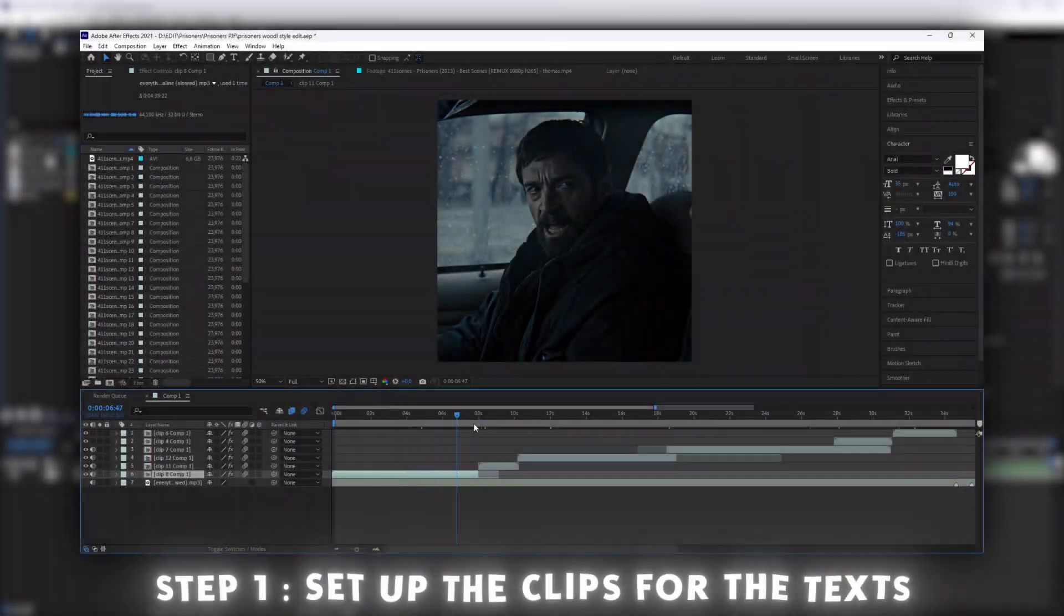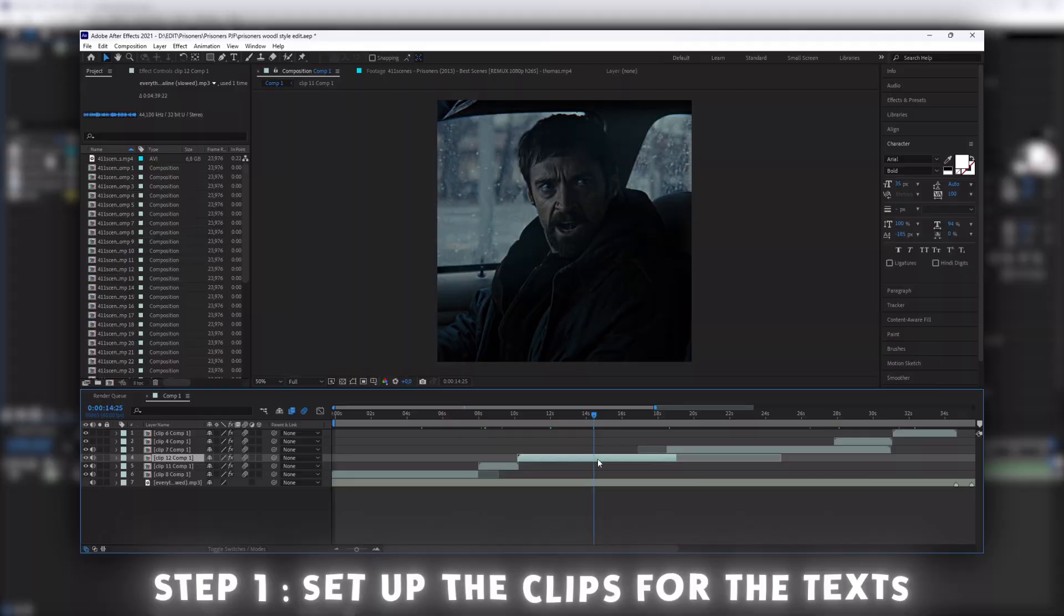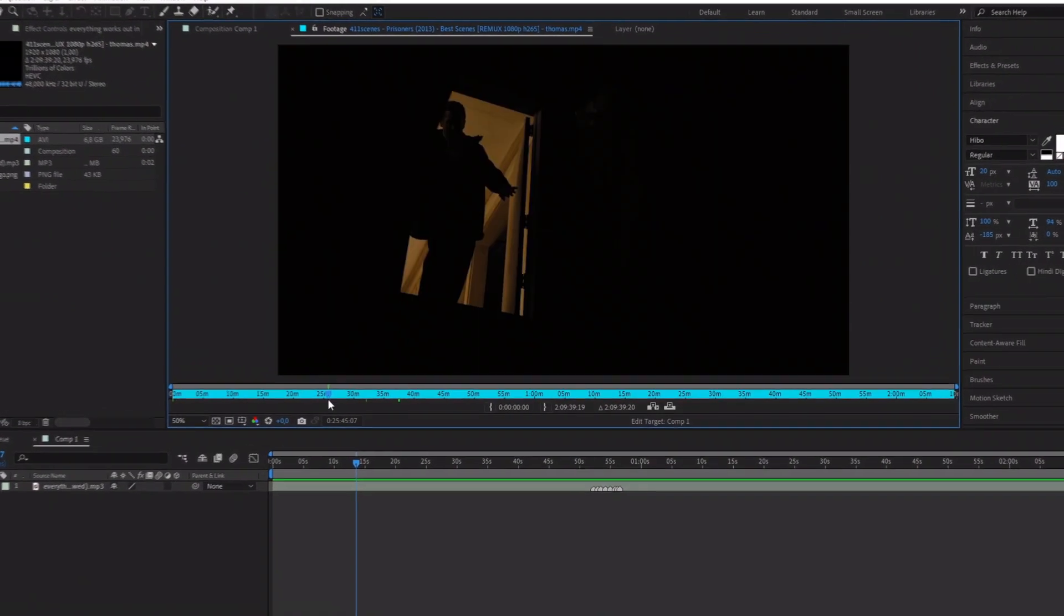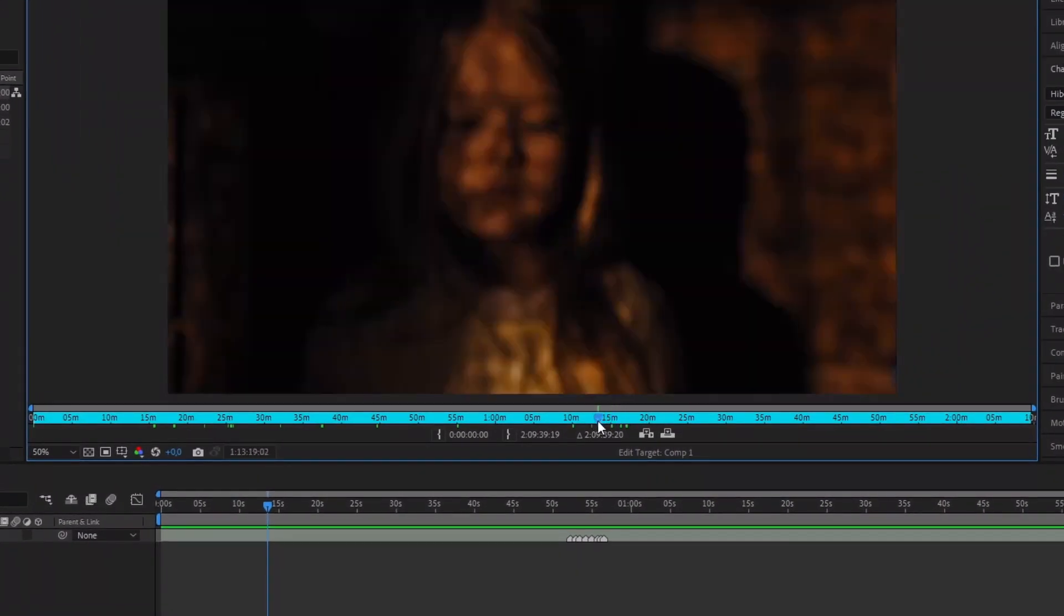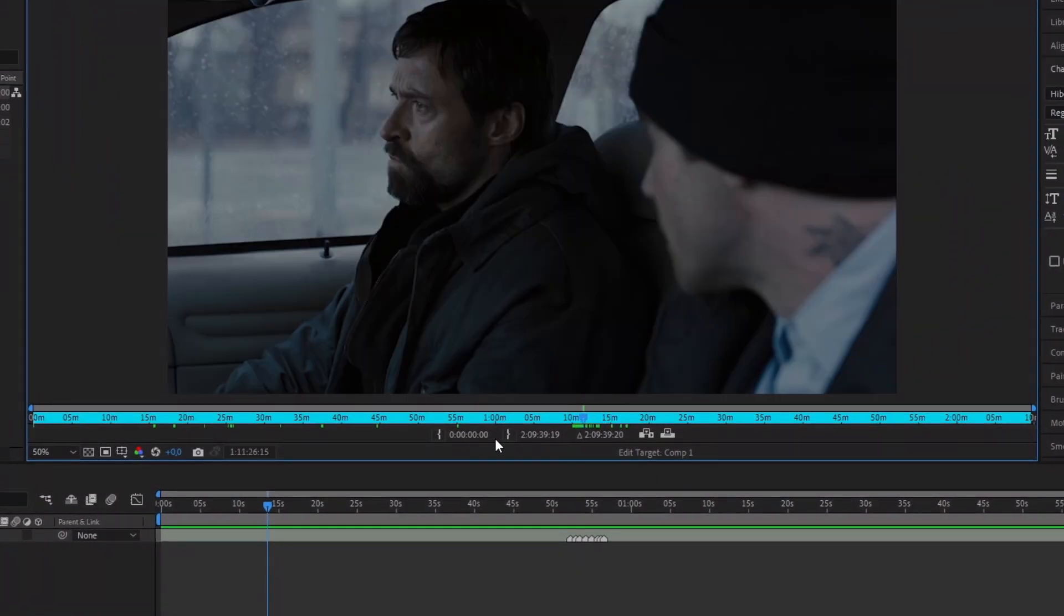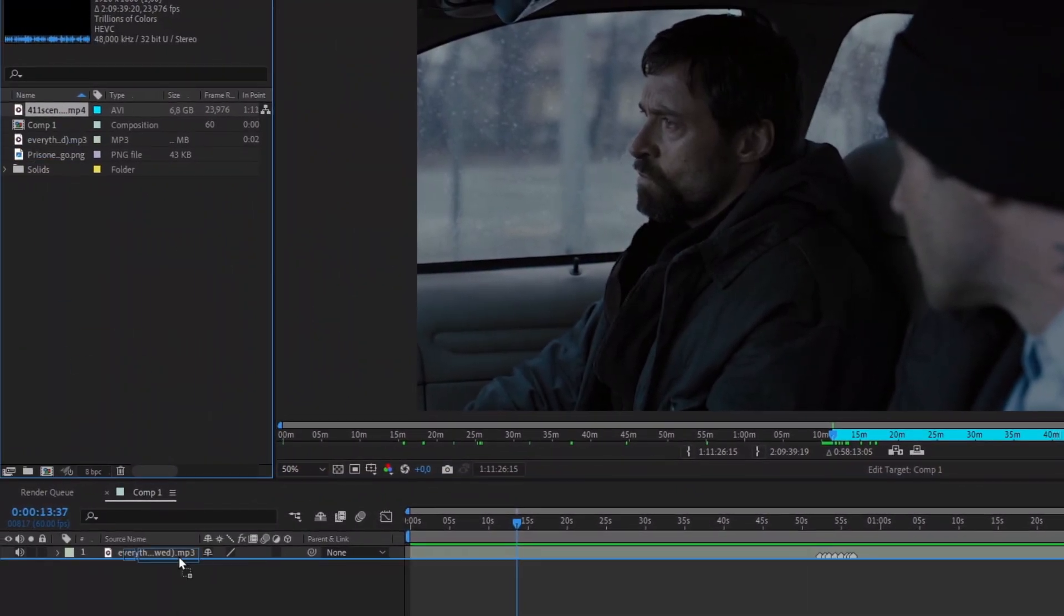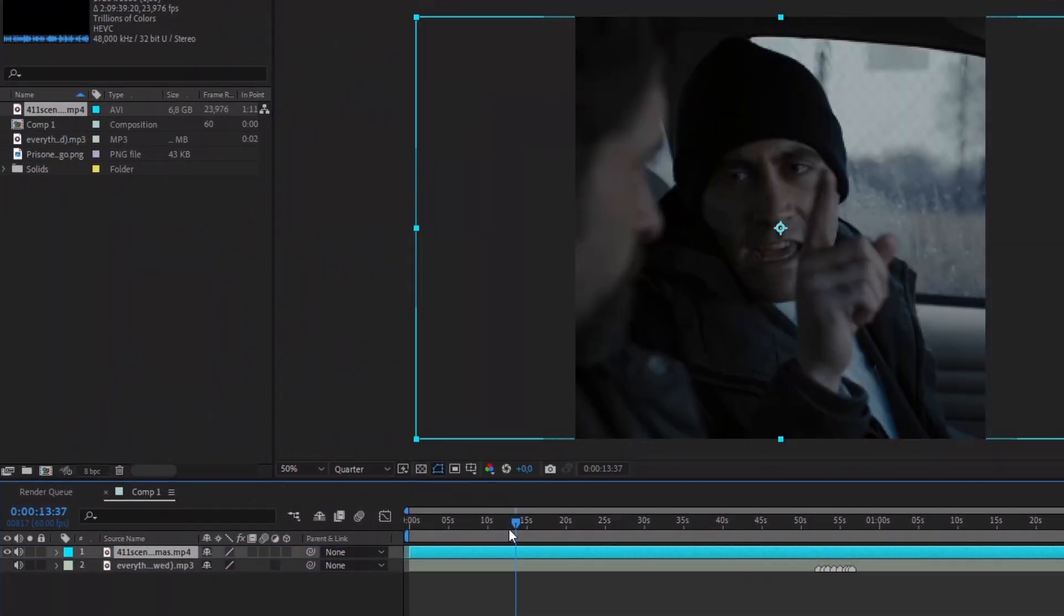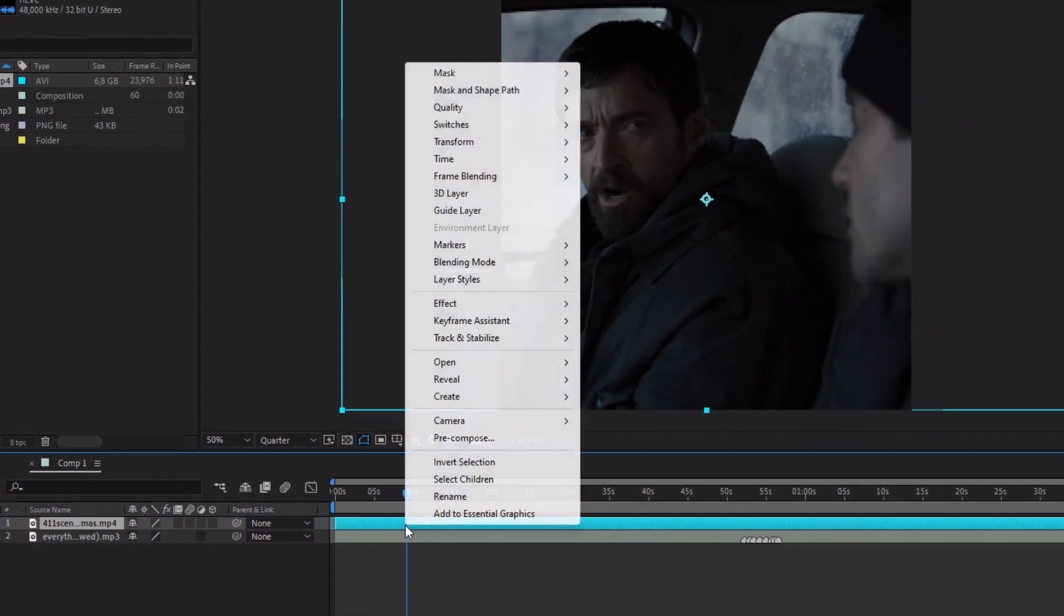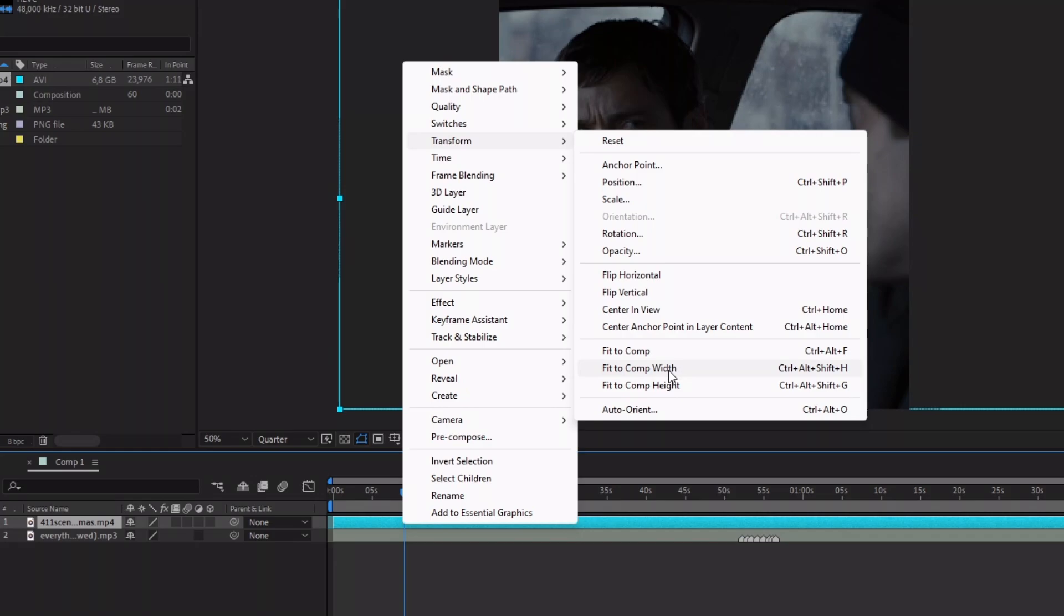Let's set up the clips for the voice. First select the part where they speak. Make sure that the clip size fit the screen.